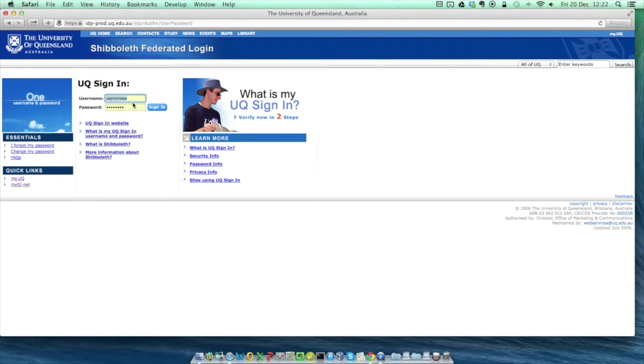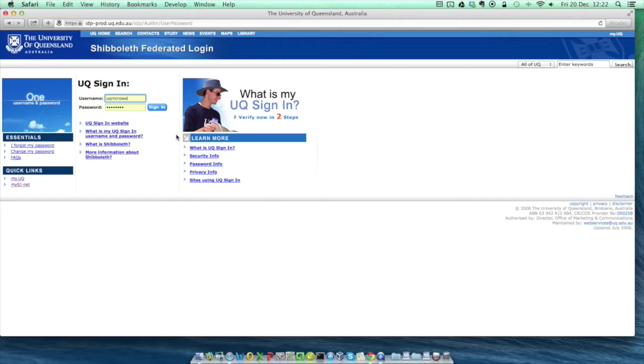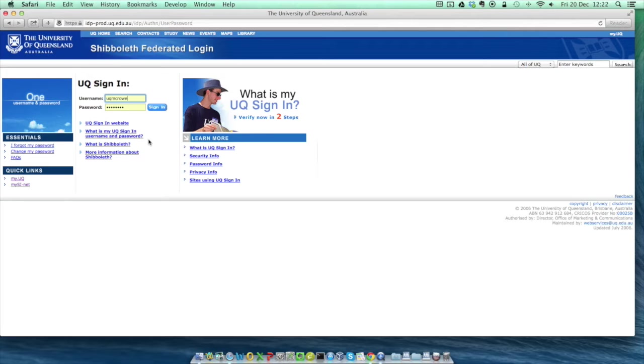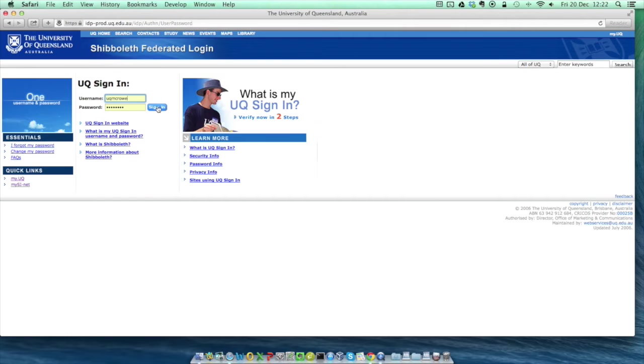You'll then be taken to your institution's sign-in page. As you can see, I'm at the University of Queensland, but other places will have more or less similar login pages. Generally, your username and password will be the same as you use to connect to anything else in your organization's network, but if you're not sure, there will probably be a link on the page like this one which will help you find out what details to use. Then just type them in the boxes given, click sign-in, and a moment later you'll be taken to the Nectar cloud dashboard page.